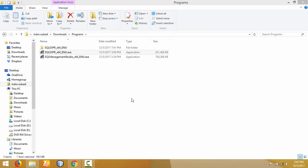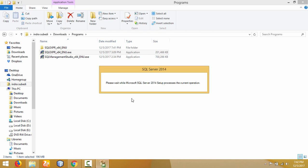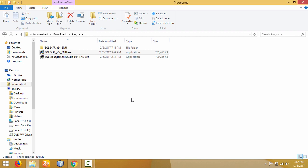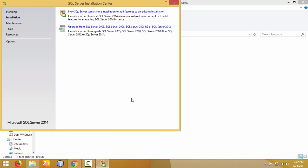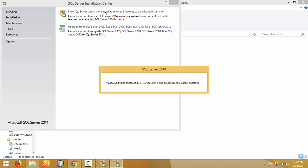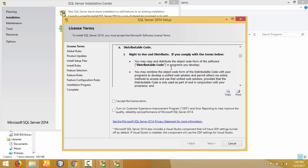You don't need to click on the setup file — it will start automatically. This is the Installation Center of SQL Server 2014 Database Engine. From here we can perform a new installation of SQL Server and add additional features. Since this is a new installation, click on New SQL Server Standalone Installation. Then this is the license agreement that we have to accept to use SQL Server.